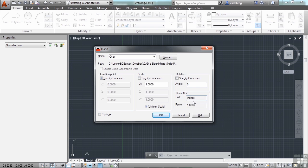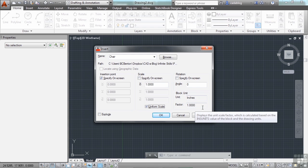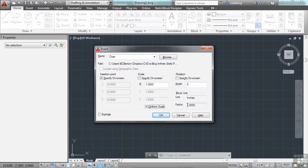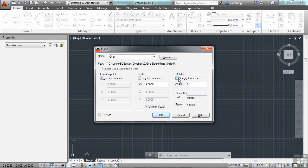You know, the chair was drawn in inches, and so it was set to inches. Our drawing here is set to inches, so everything's good. It's going to scale it with a factor of one, meaning it's not going to scale it. And you can also rotate it if you want, and that's okay.